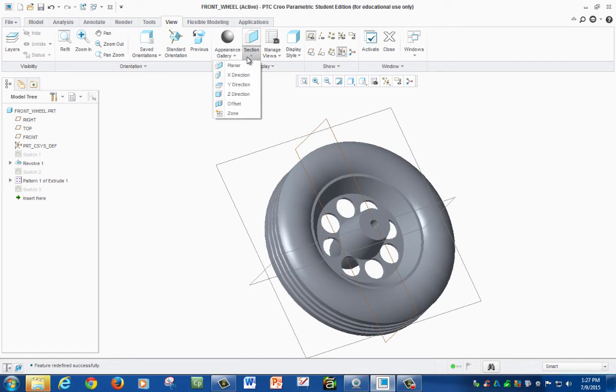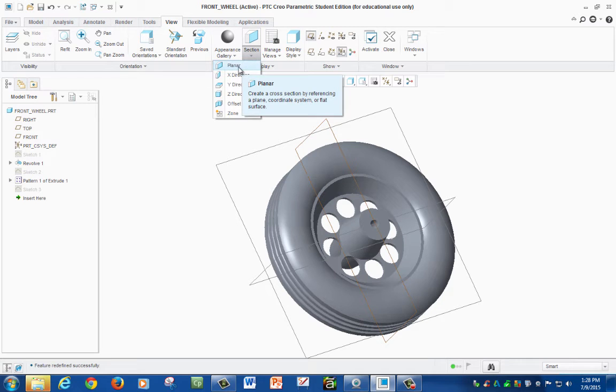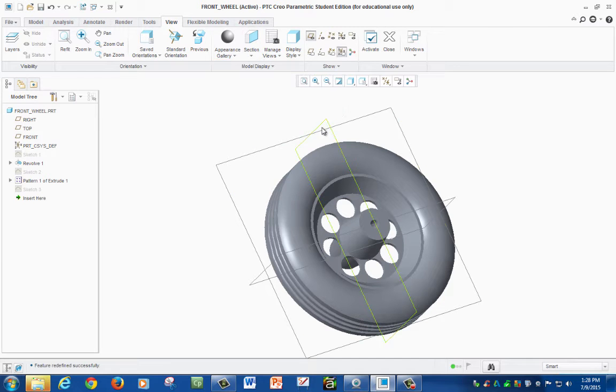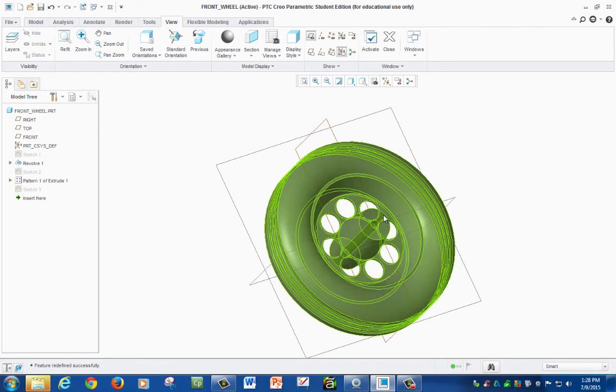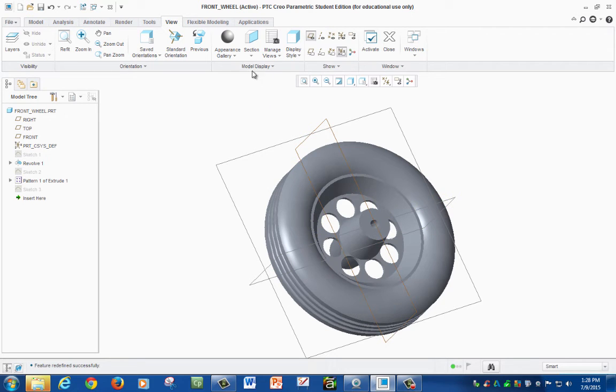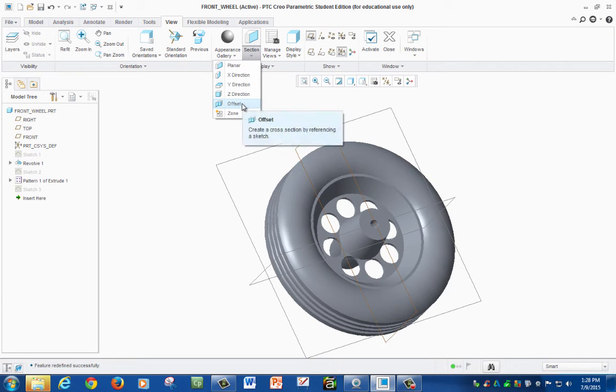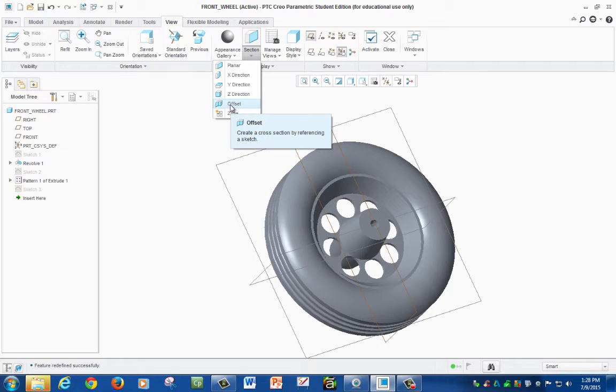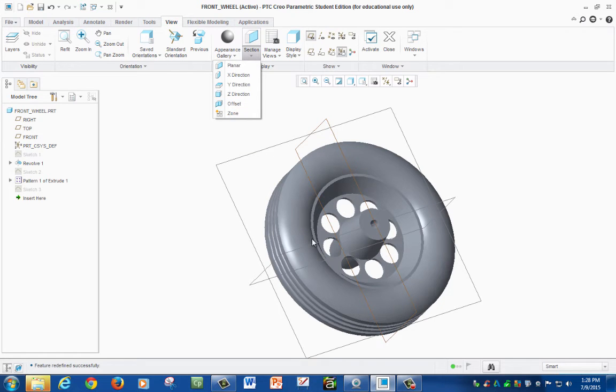The first one is planar section cut, which only requires the planes that we use to create our object. The second section cut is the offset, which in this case you have to create a sketch and draw your lines to make your section cut.